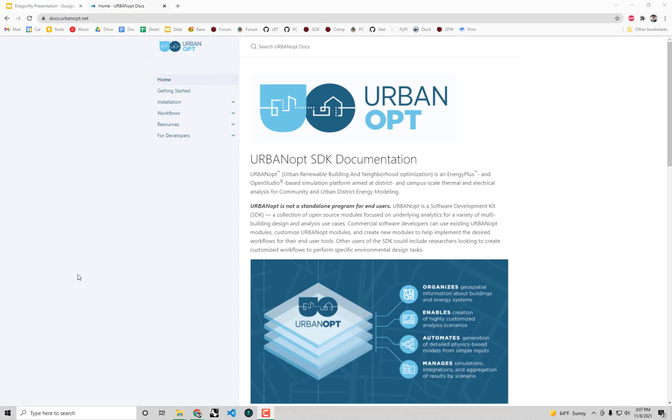Hello everyone and welcome back to our series on energy modeling with Dragonfly. In this video I'm just going to cover how to install UrbanOpt. If you watched the previous video, you know I said that we're going to be using UrbanOpt to run our urban scale energy simulations.